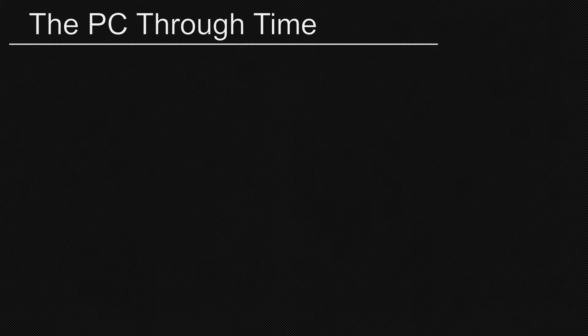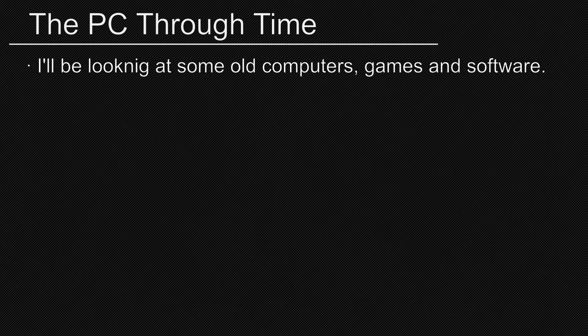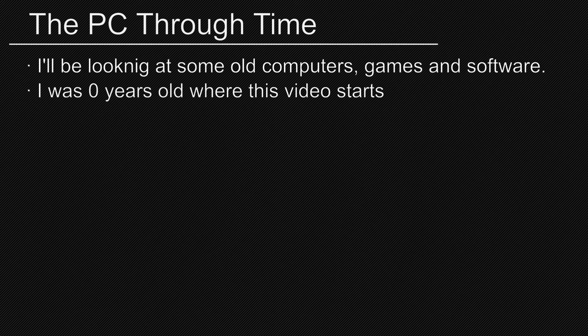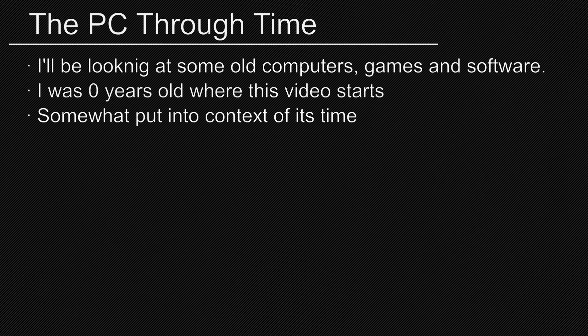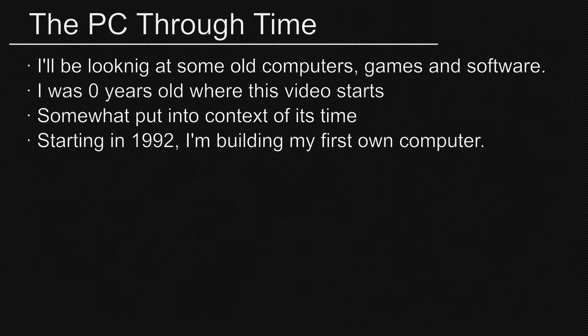In this series, I'll be looking at small computers, games and software. Although I'm too young to have experienced any of this myself back then, I want to try putting it in the context of this time period. We're starting in the year 1992, and in this video I'm building a computer.